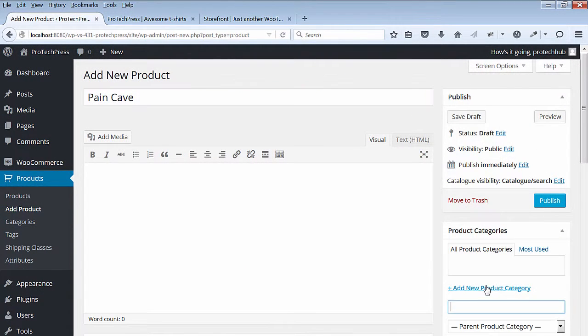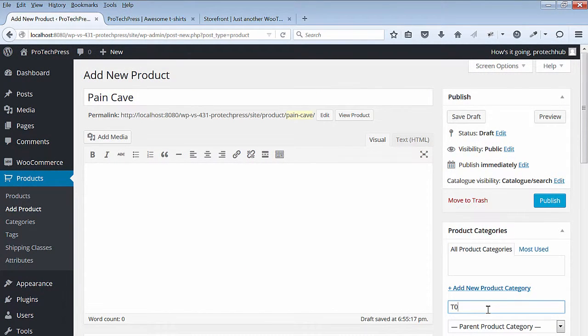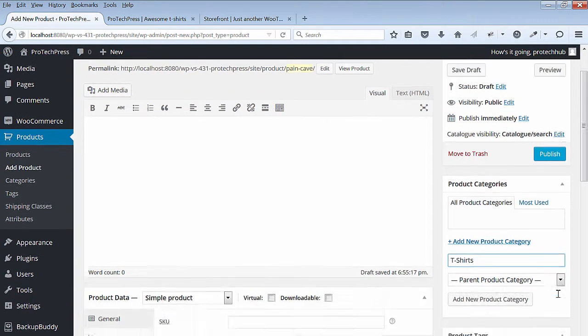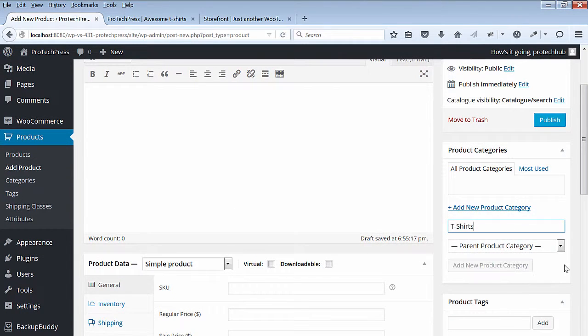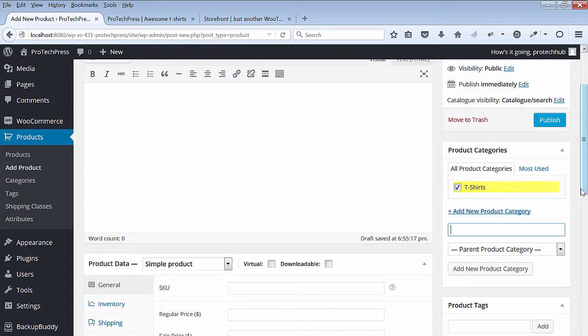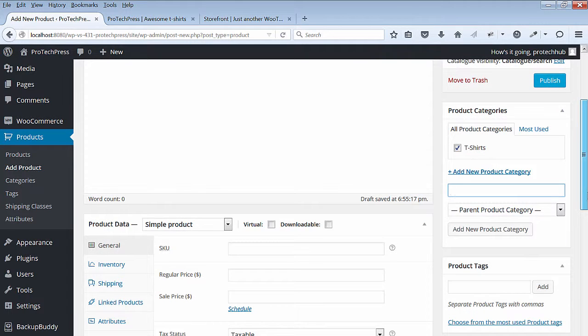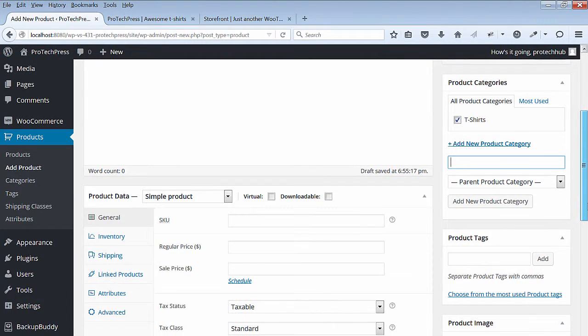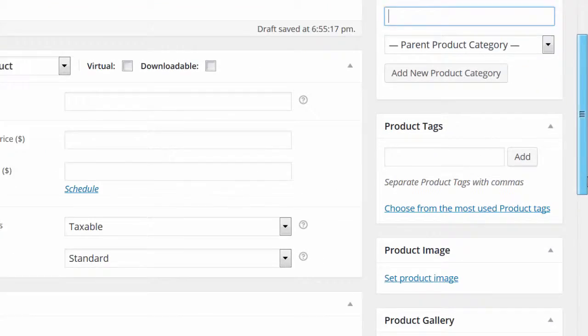Under the Product Category, enter t-shirts and click on Add New Product Category. Under Product Image, select the Set Product Image.